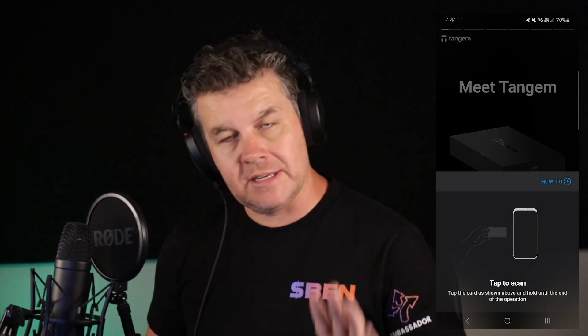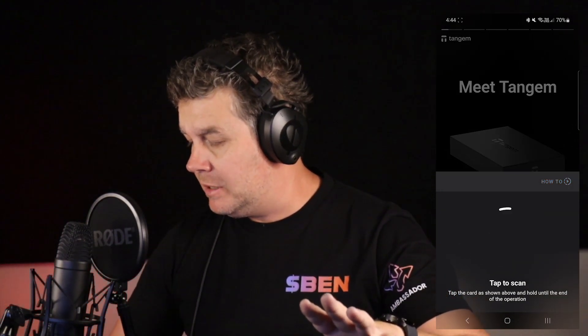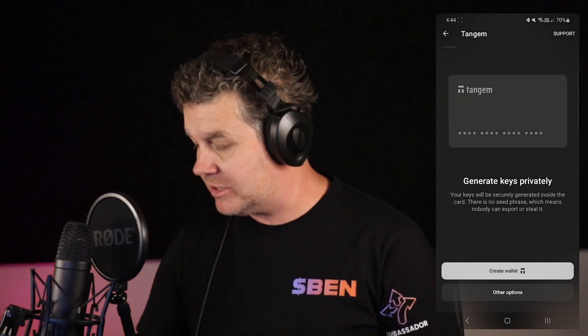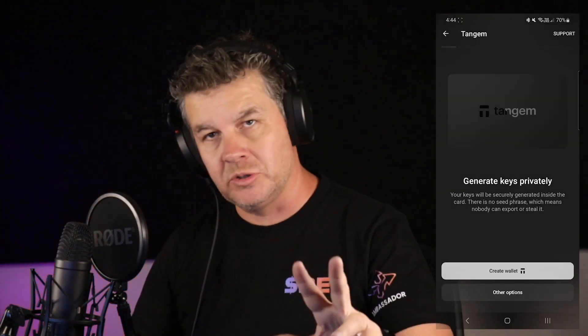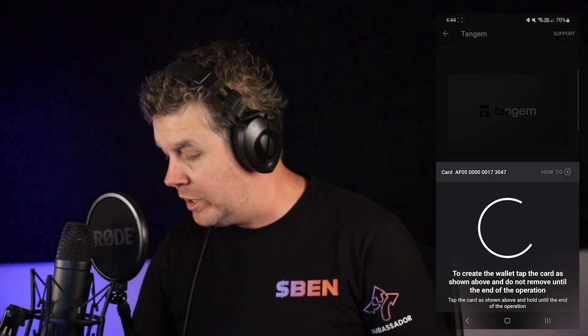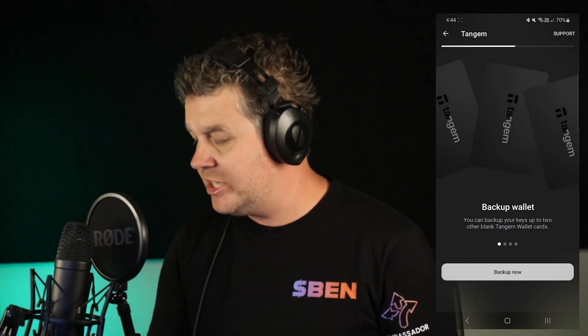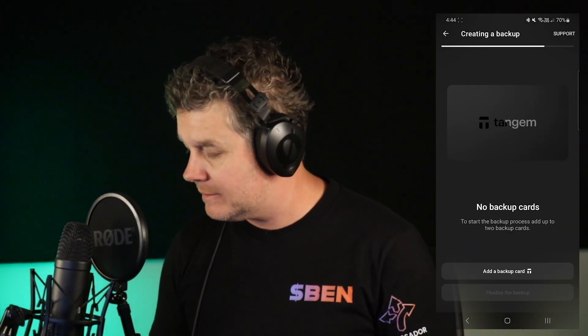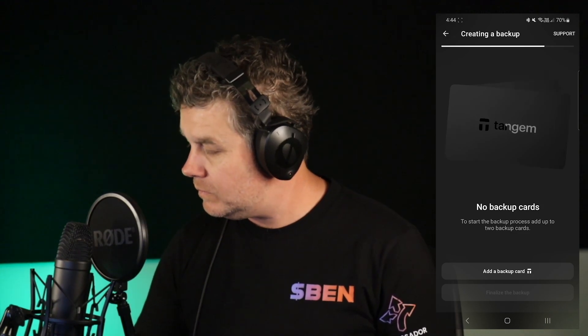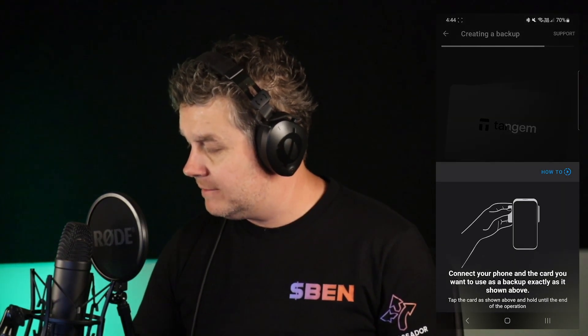First up, you need a minimum of two cards. You can also use the three cards from the three-card pack, which will give you two backups. We're going to create a wallet — there is an option to create a wallet using a seed phrase, but in this exercise we are going to create the wallet the Tangem way, which is seedless.